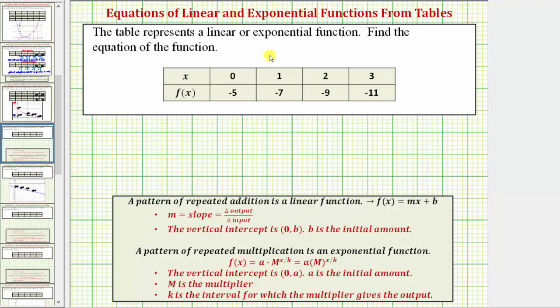The table represents a linear or exponential function. We're asked to find the equation of the function. So the first step is to analyze the table to see if we have a linear function or an exponential function.